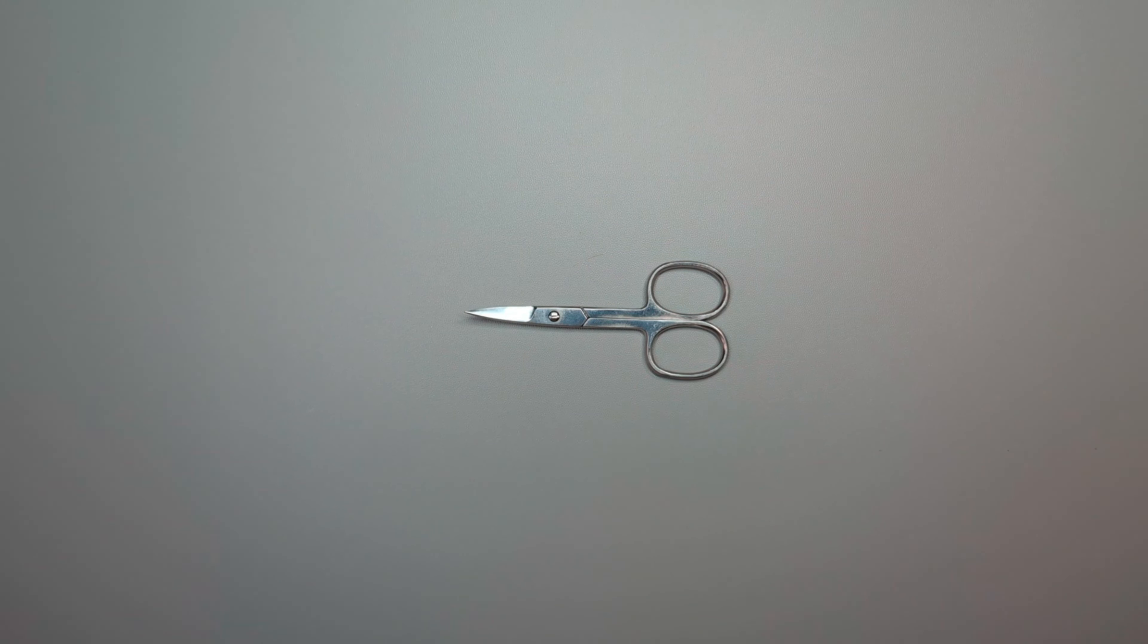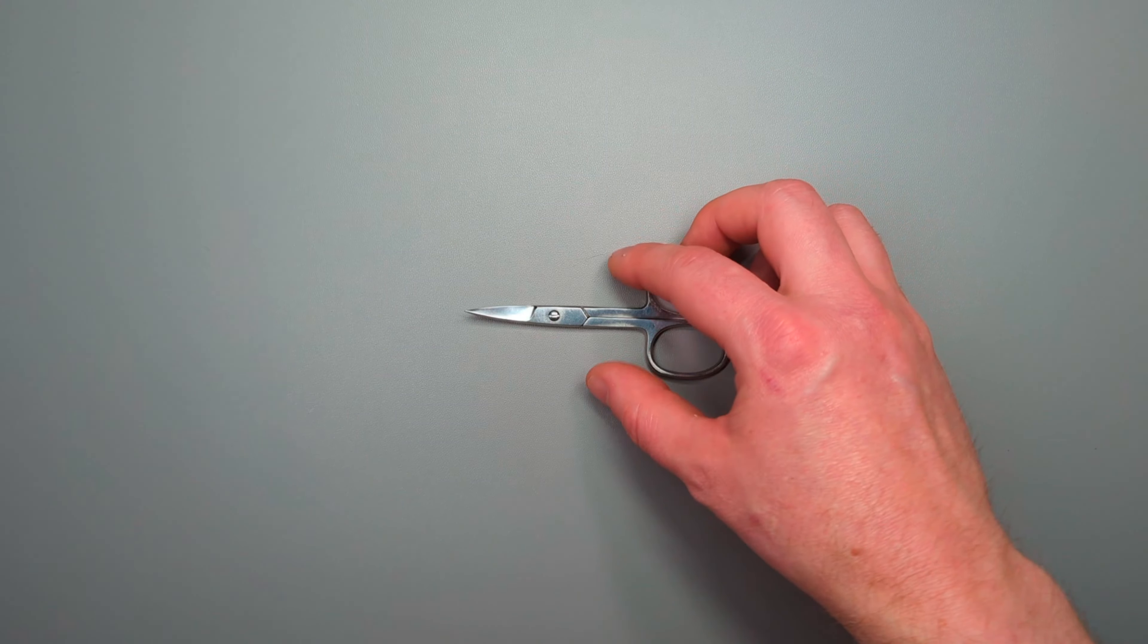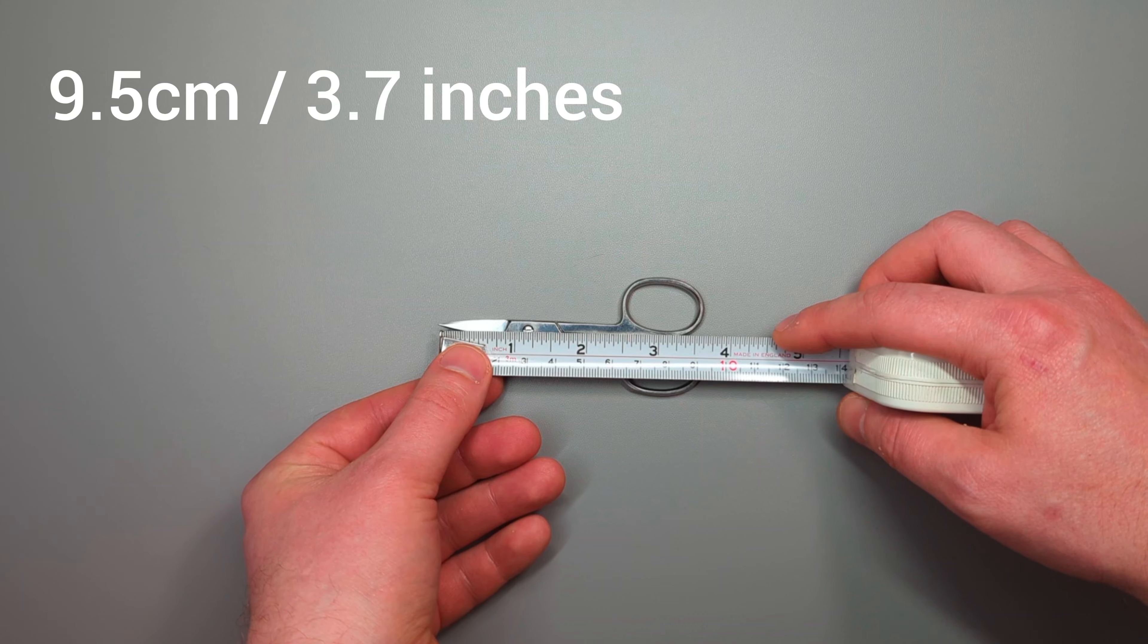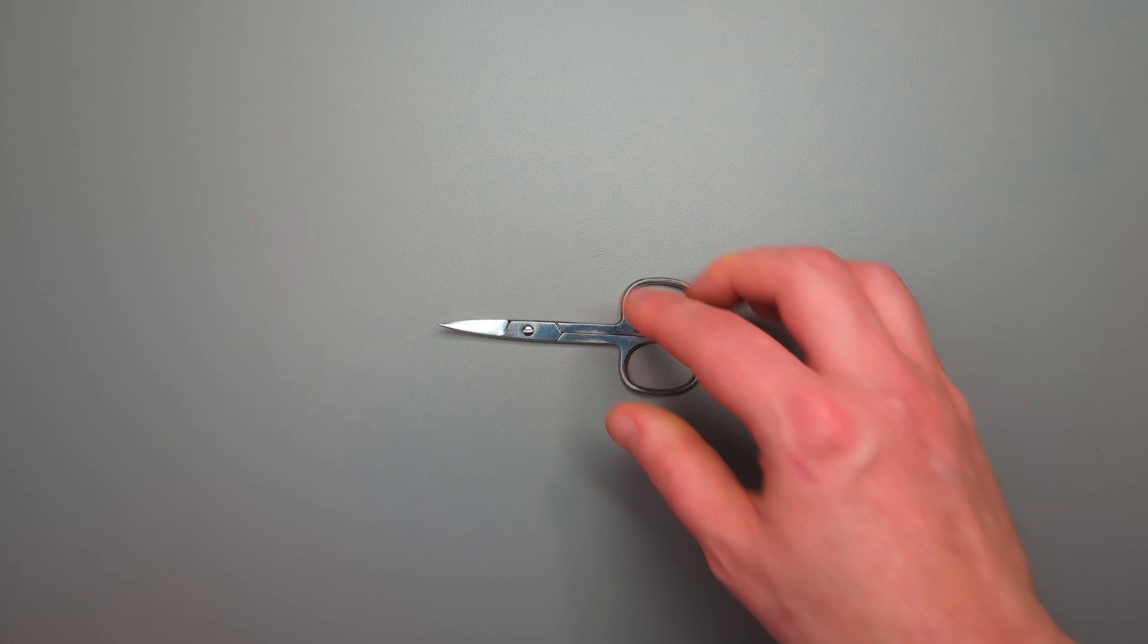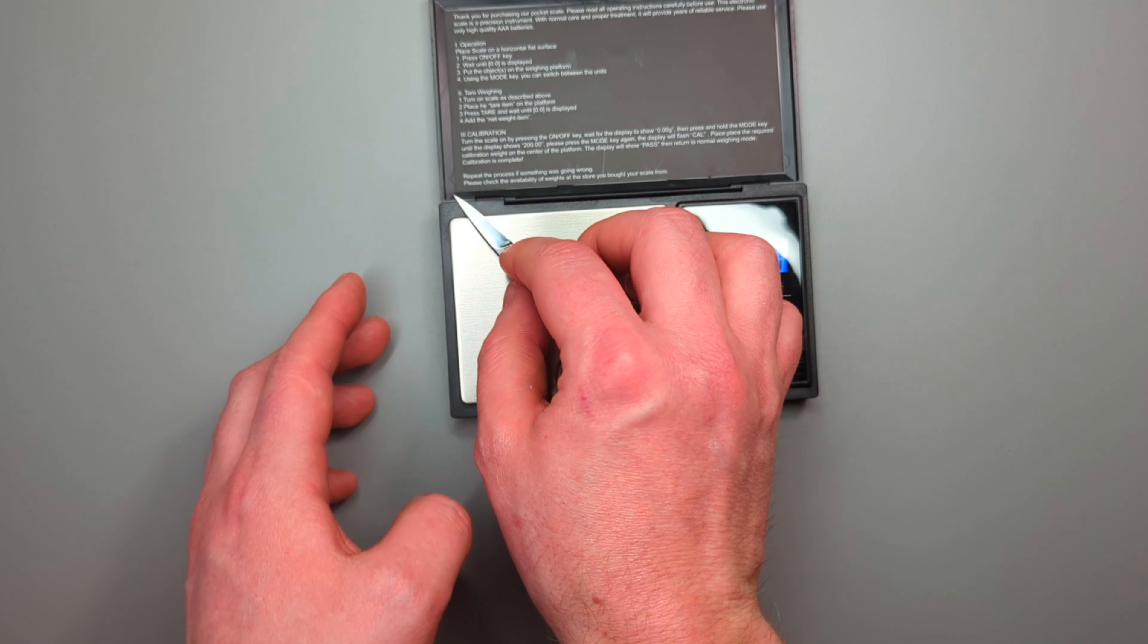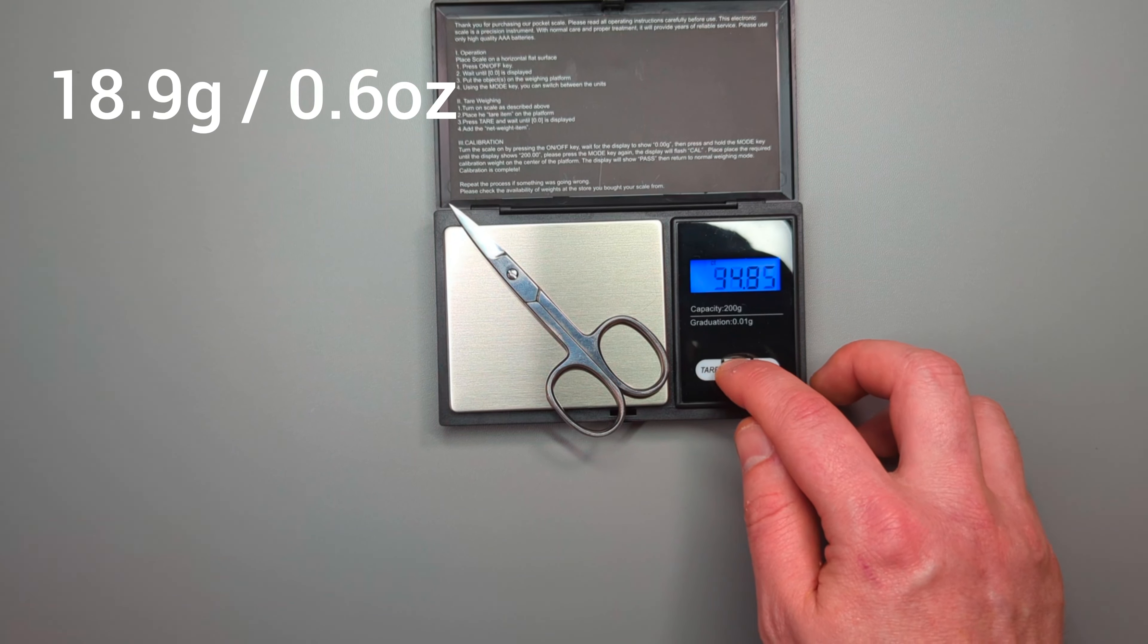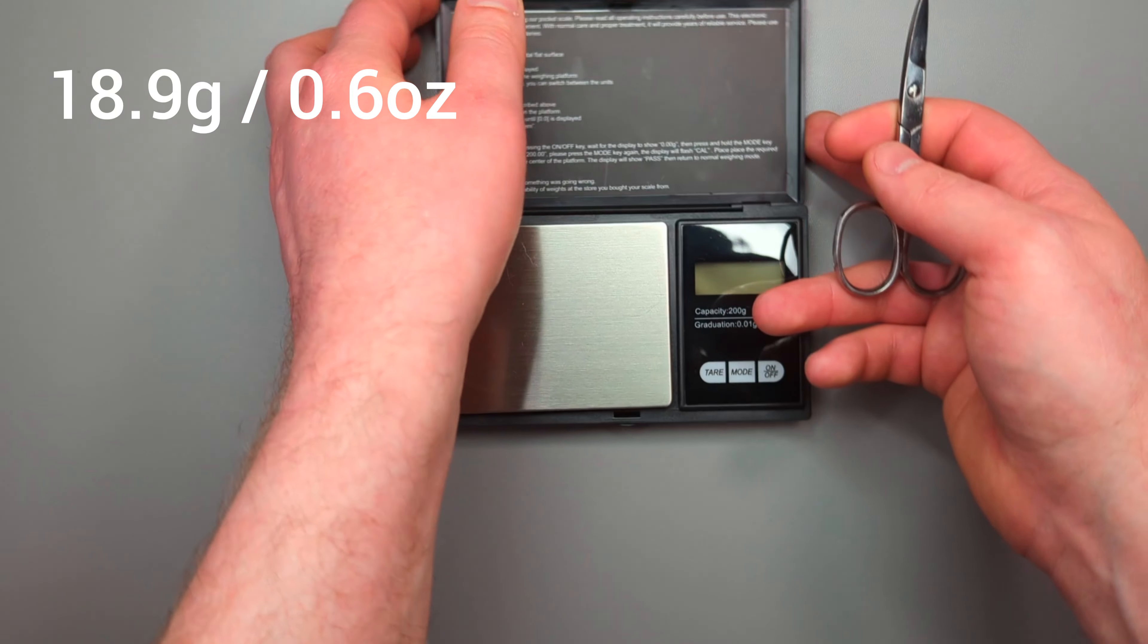So what we'll do is take a look briefly at some measurements. Lengthwise, looking at about 9.5 centimeters, which is about 3.7 inches. Looking at the weight, about 18.9 grams, which is about 0.6 ounces.